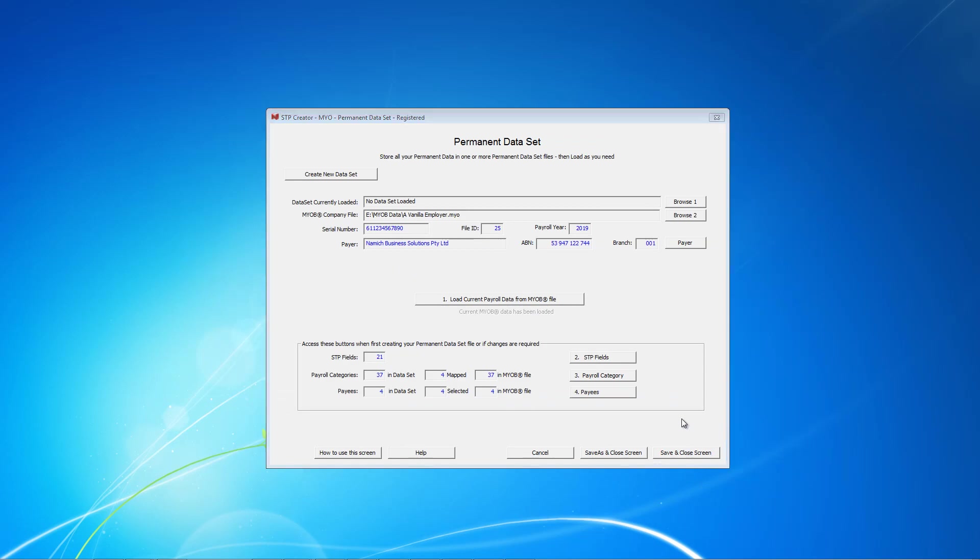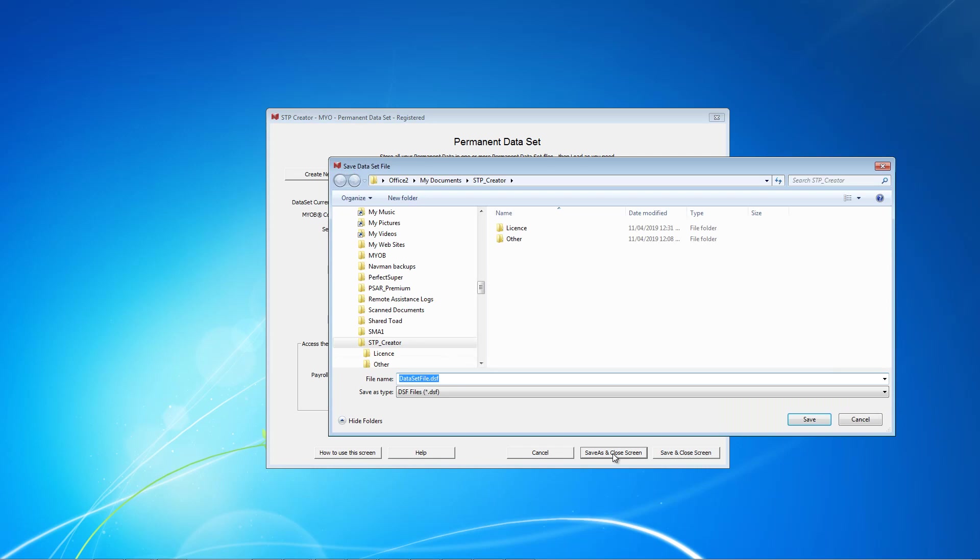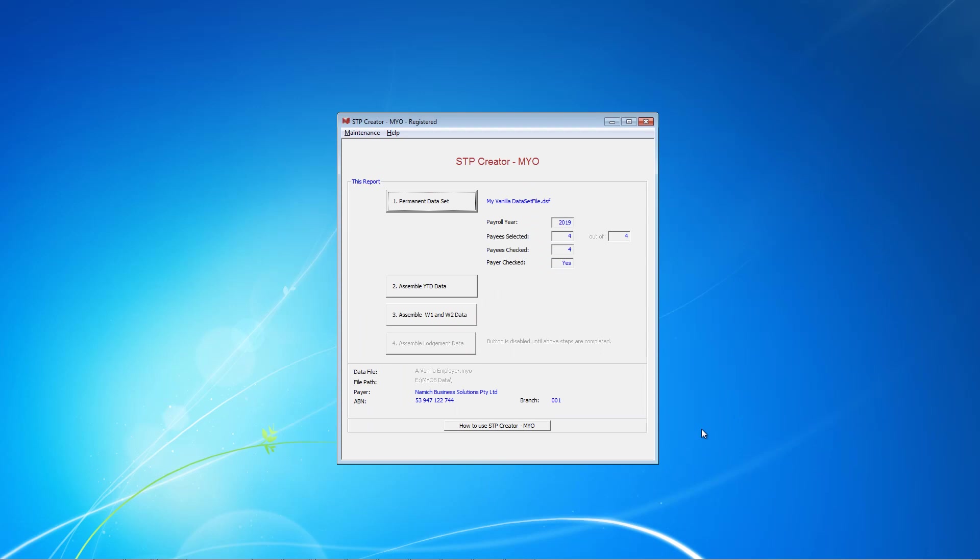We're back on this data set screen and now that we're finished, we can click this Save As and Close. That's because it's a new file and hasn't already got a file name. So give the data set file a name that's going to help you identify it next time. And that is it for a vanilla setup. You'll not need to repeat any of these steps again unless you make changes to your payroll in MYOB.